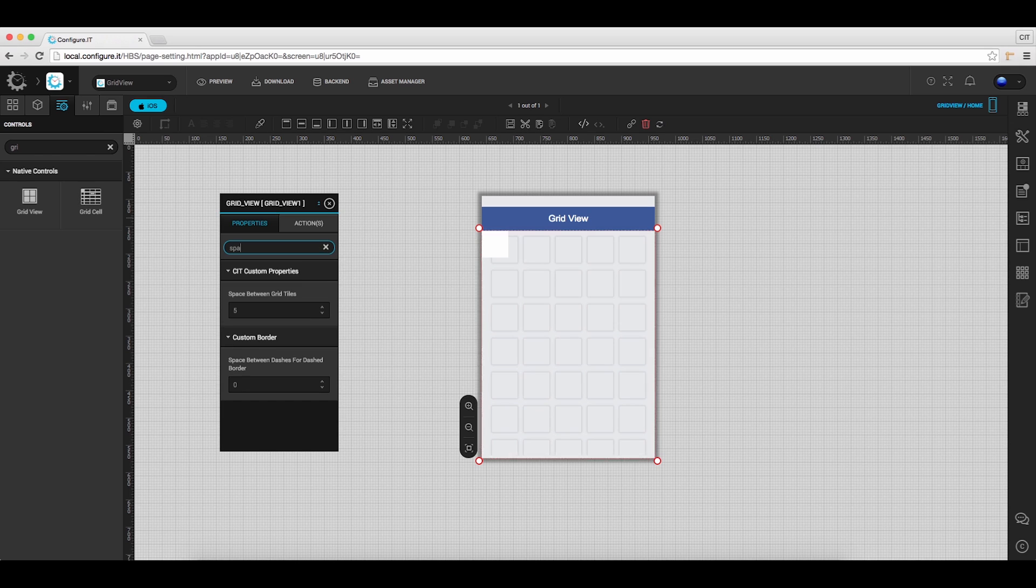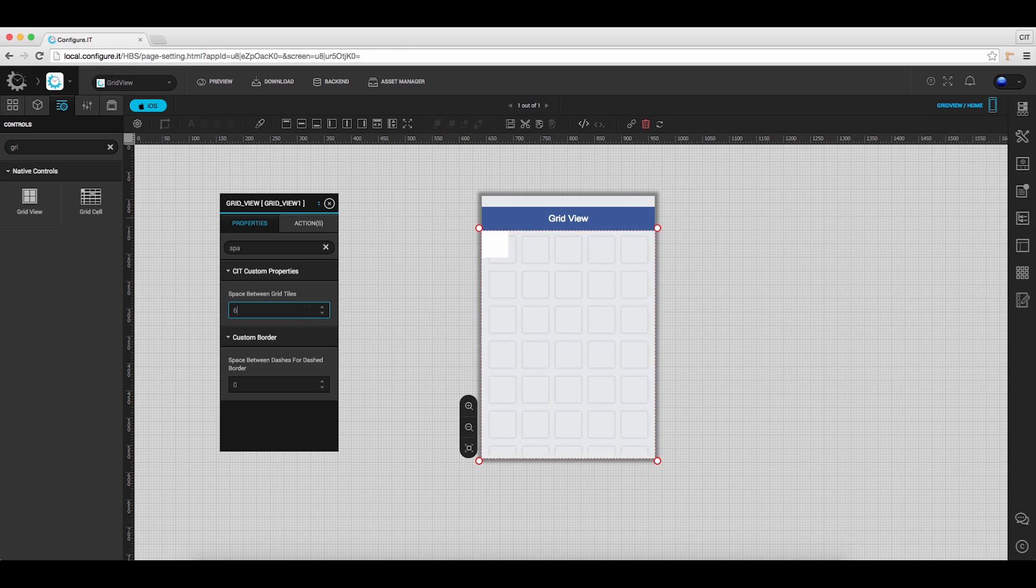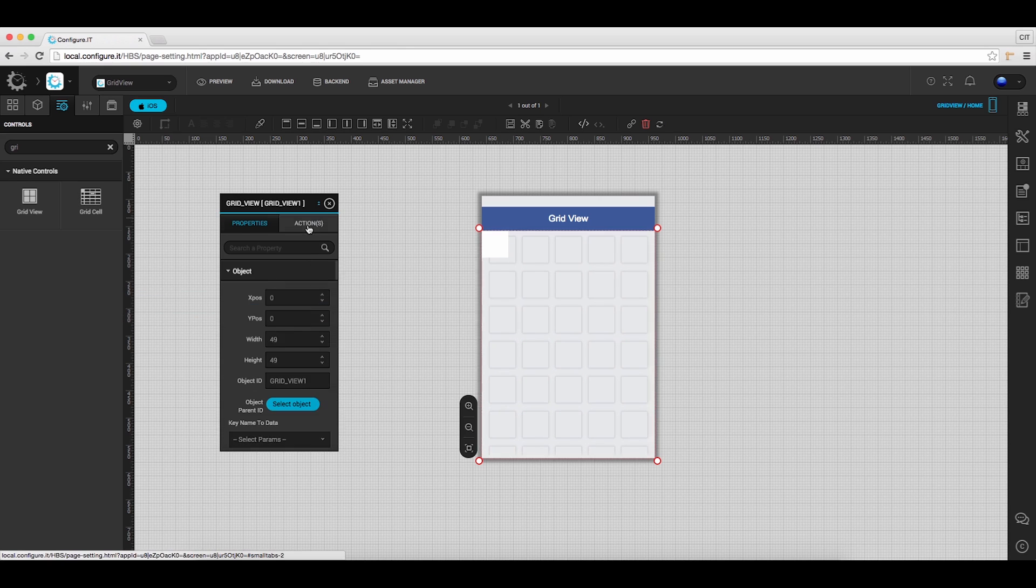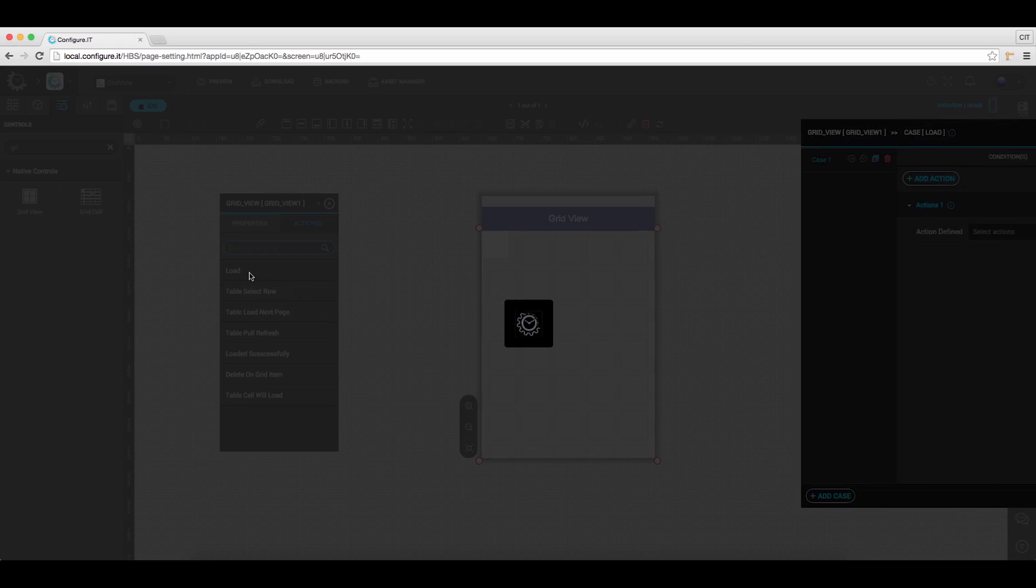Under the CIT custom properties, in between the grid cells, click on load action to set the desired action.